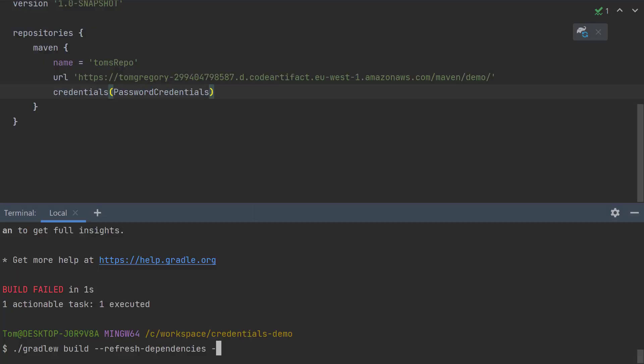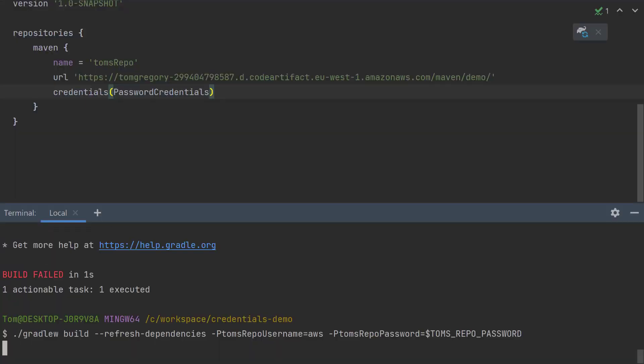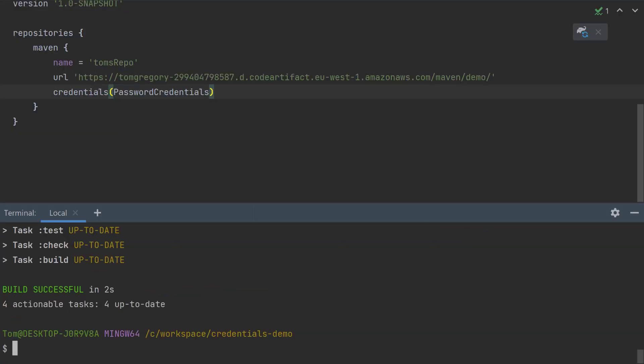Of course, there are several ways we can pass in Gradle properties, one of which is to pass the -p Tom's repo username equals aws -p Tom's repo password equals, and I'm just going to refer to an environment variable here, firstly because this password is extremely long, and secondly because, frankly, I don't want you to see it. So let's run this again. And that's successfully authenticated with that remote repository.